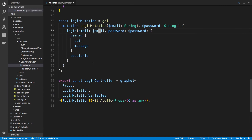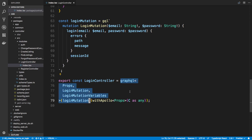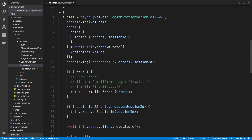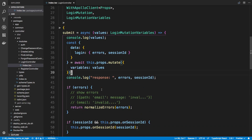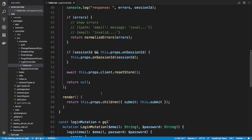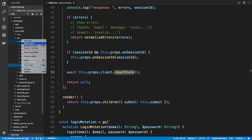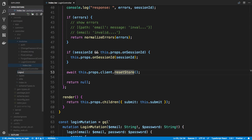We could do this in a similar manner to the last video where we use the withApollo higher order component — wrap this with graphql, use a logout mutation, then call resetStore on the client. But I want to do this a little differently just to show you another way, and we're going to be using the Mutation component from React Apollo.